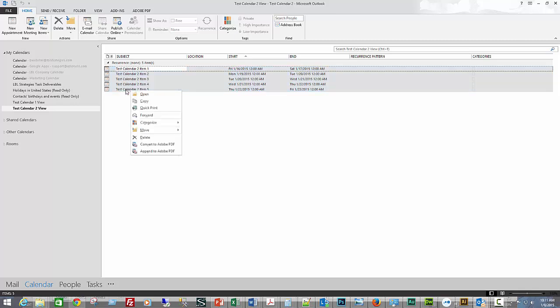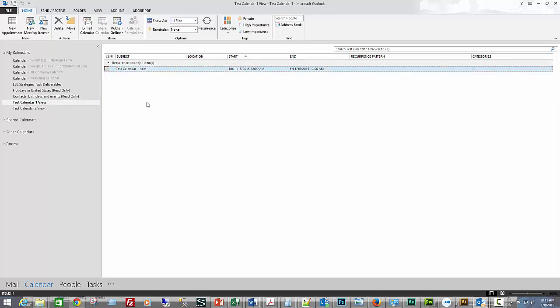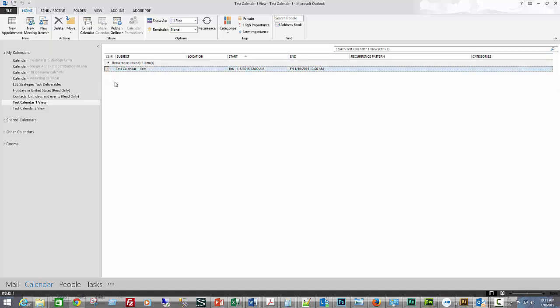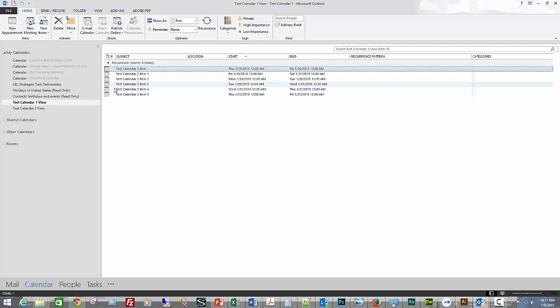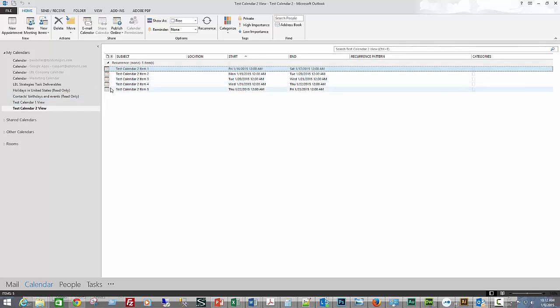Then I'm going to copy. You could also do Ctrl+C. I've got those copied. Now I'll go over to my test one calendar. I don't get a paste option here, but I can just do Ctrl+V, and now I've got those items in there. Since I copied, they still remain in the other calendar.